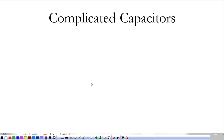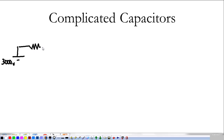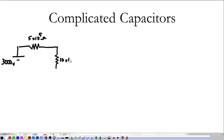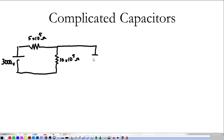That's the basics for discharging a capacitor. Now, looking at what we did in class, we had a rather complicated circuit. Let's draw it: a battery of 3000 volts, connected to resistor R1 of 5 times 10 to the 5th ohms, then R2 of 10 times 10 to the 5th ohms on one loop. On the other loop, a capacitor with a value of 5 microfarads. There was also a switch in there.